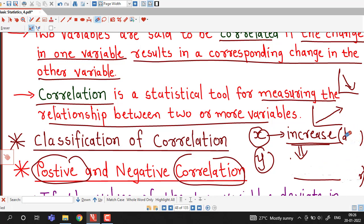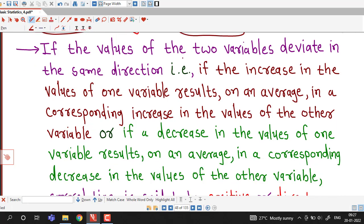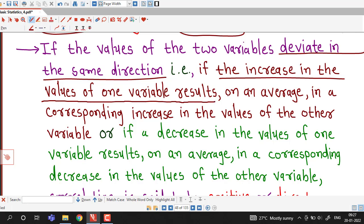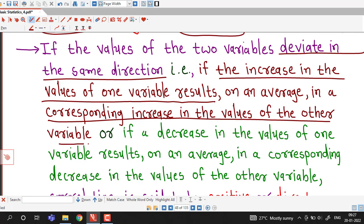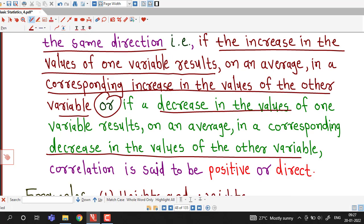If x and y deviate in the same direction, the correlation is said to be positive. The reverse is negative correlation. If x is increasing and y is decreasing, or if x is decreasing and y is increasing — that is, x and y move in opposite directions — then the correlation is said to be negative. If the increase in one variable results in a corresponding decrease in the other, or a decrease results in an increase, correlation is negative or inverse.